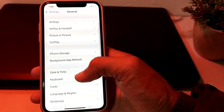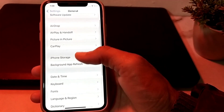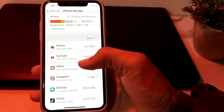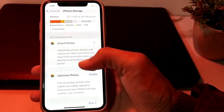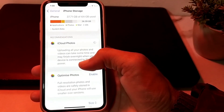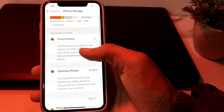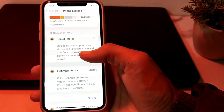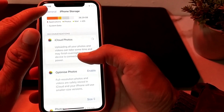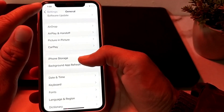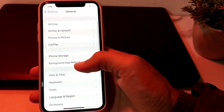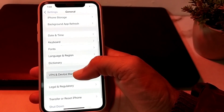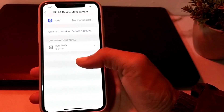Next, tap on iPhone Storage and make sure that your iPhone has enough storage. If there is a storage problem, review your photos, videos, and data, and delete some data to free up space.